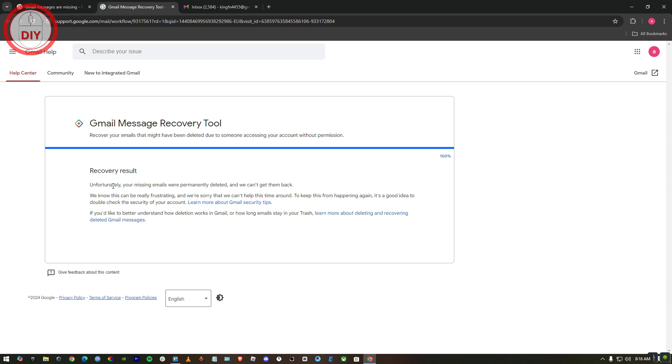It's telling me 'Unfortunately your missing emails were permanently deleted and we can't get them back'. But if you're lucky enough they would get your emails back, because this is the only way you can get permanently deleted emails. There is no other way you can do it.